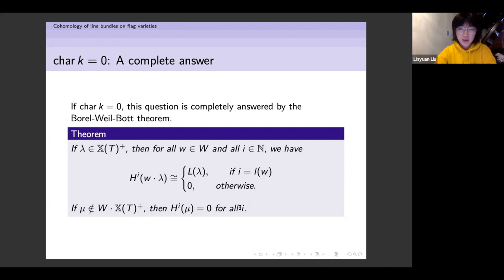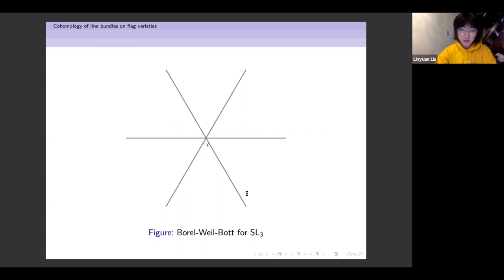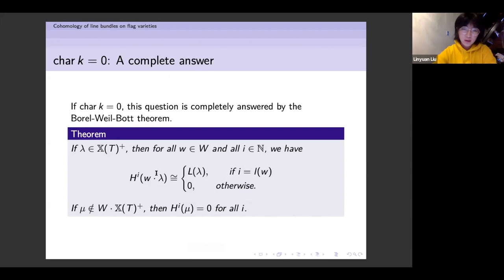This might seem a little technical, but let me give a picture to illustrate the situation. This is the picture for SL_3. You should notice that here we are using the dot action, which means the origin is at −ρ instead of 0.